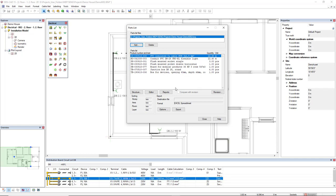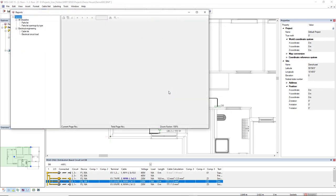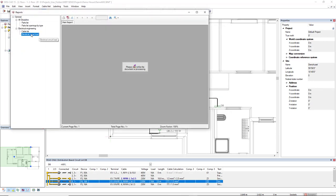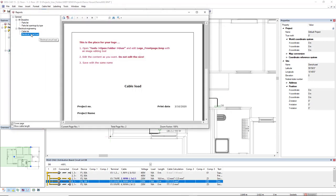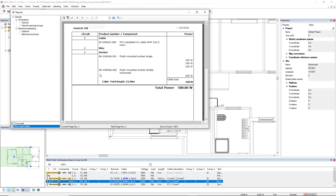But we can generate a report that includes the load of this circuit. Since I have inserted the load for the socket we can also see the length of this cable for this circuit and also the load per socket and also the total value.